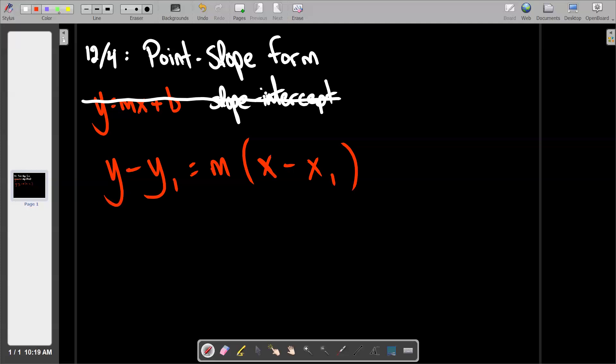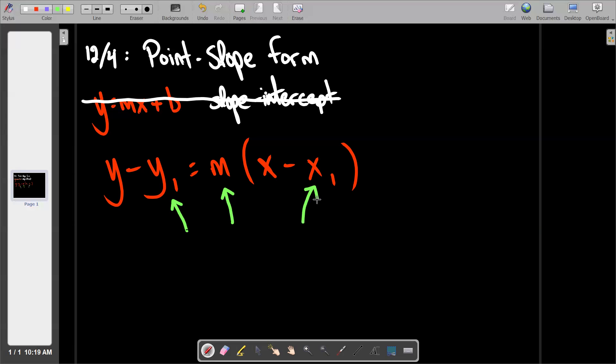One important thing to note: there are five variables in the formula, but only three of them get replaced with numbers. The slope m gets replaced, x-sub-one gets replaced, and y-sub-one gets replaced. The y and x that I didn't point to are the skeletal structure — those remain as variables in the equation and don't get replaced.